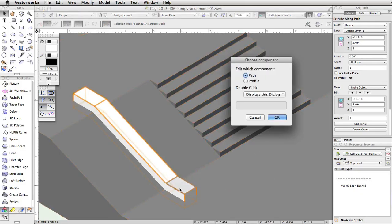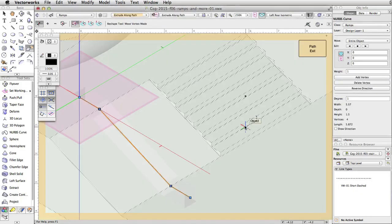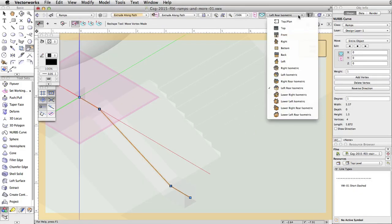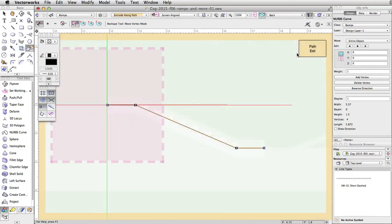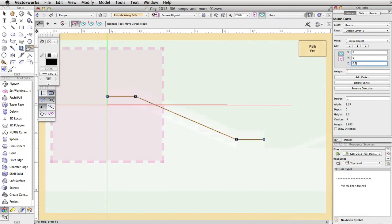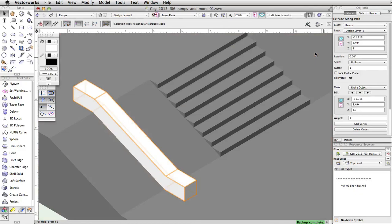Double-click on the ledge base and choose to edit the path. Switch to a back view. With the path object selected, set the Z to 0.3 in the Object Info Palette. This is half the height of the profile and will move the ledge base on top of the concrete base. Click the Path Exit button in the top right corner of the drawing area to exit the edit window and save the changes.